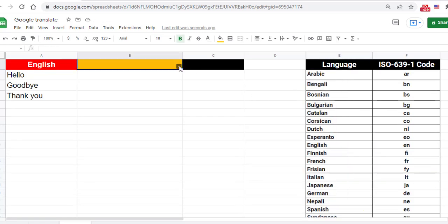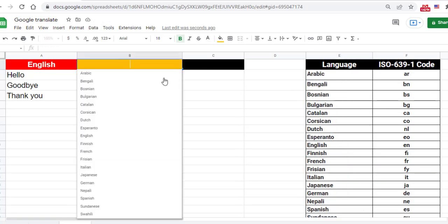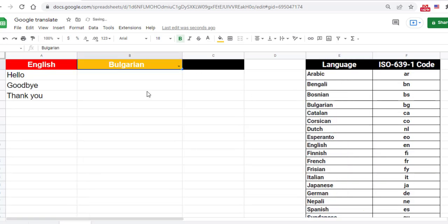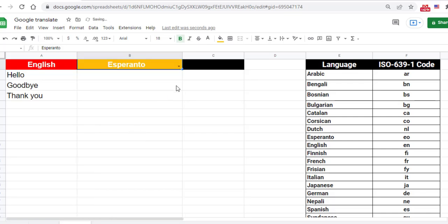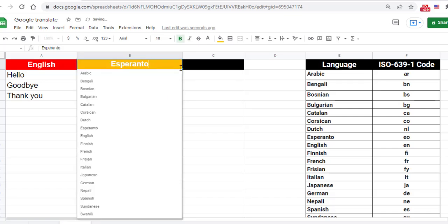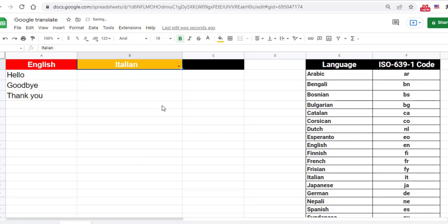You now have a drop-down list in cell B1. Just click on the drop-down icon and it will show you all the languages you can select from. We now want the code for each language selected in cell B1 to be automatically inserted into cell C1.